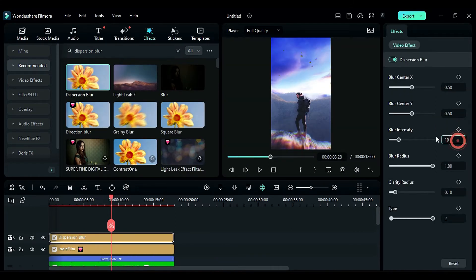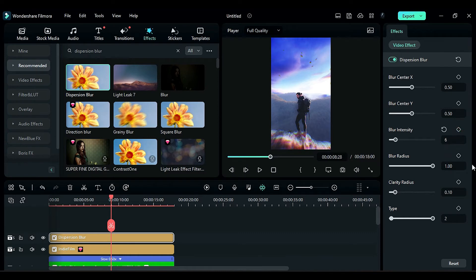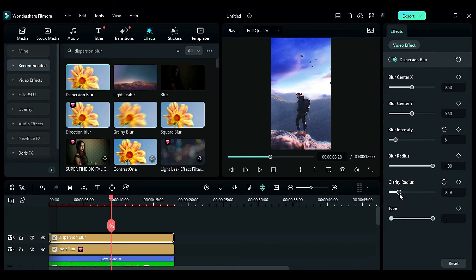Keep the blur intensity between 4 to 6 for better results and adjust the clarity radius to 0.30 or leave it at 0.23.